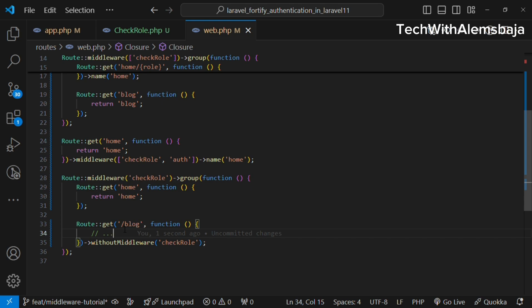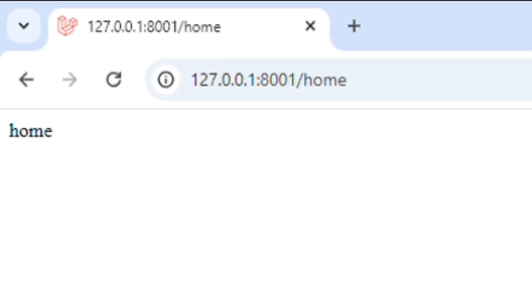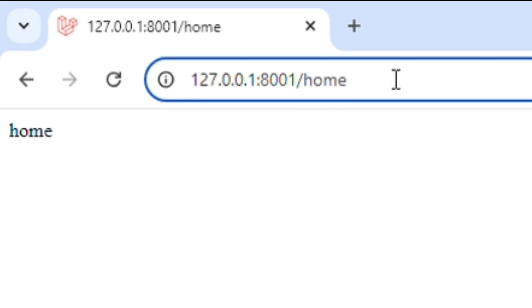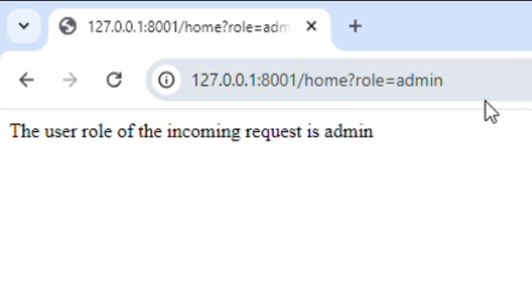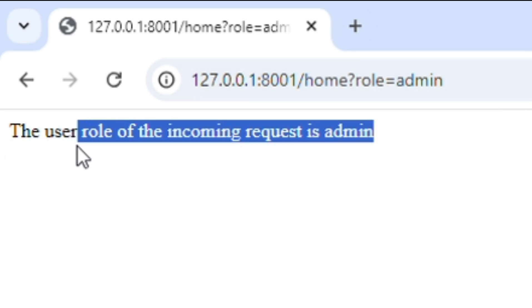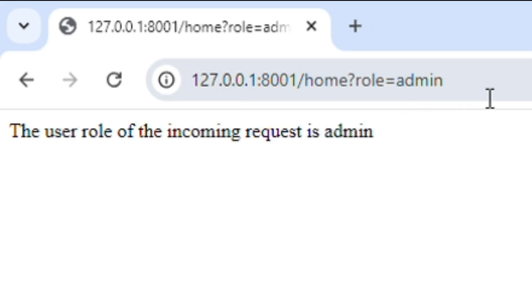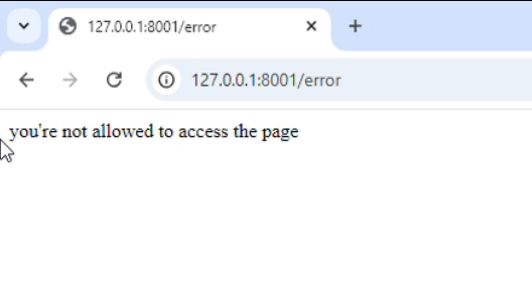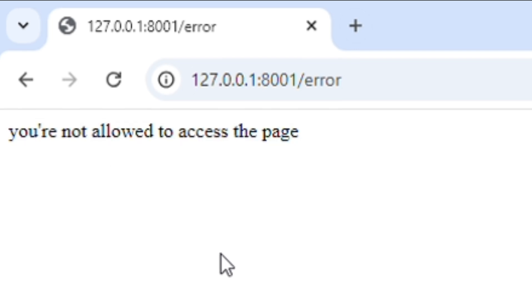Let's head over to the browser for a demo. When we access the home route without any parameters it returns 'home' because the role condition isn't being applied. But if you add role=admin in the request, the admin response is returned because the request satisfies the middleware condition. If you change it to role=marketer, the user is taken to the 'you are not allowed to access this page' message, since a marketer is not expected to see that page.